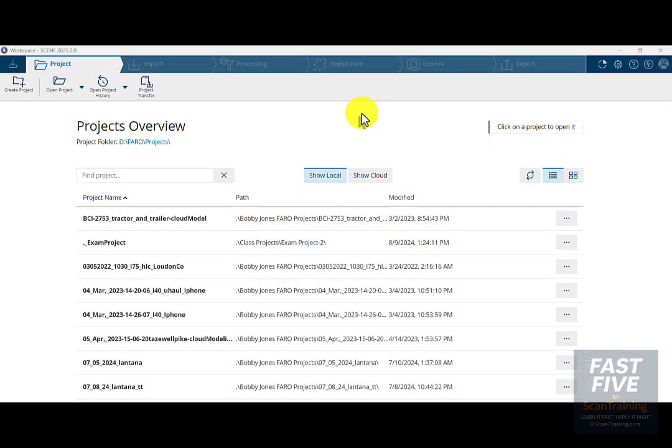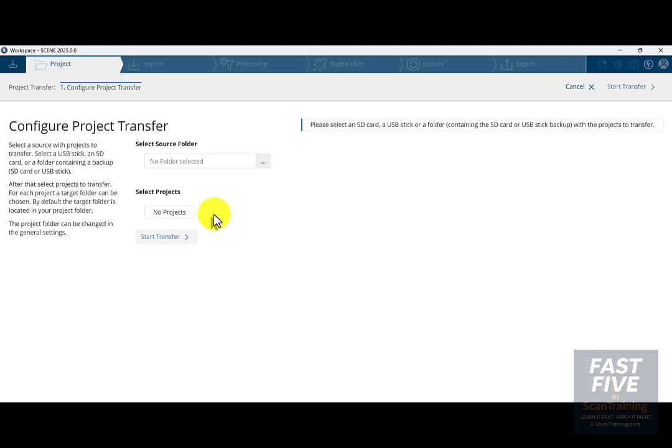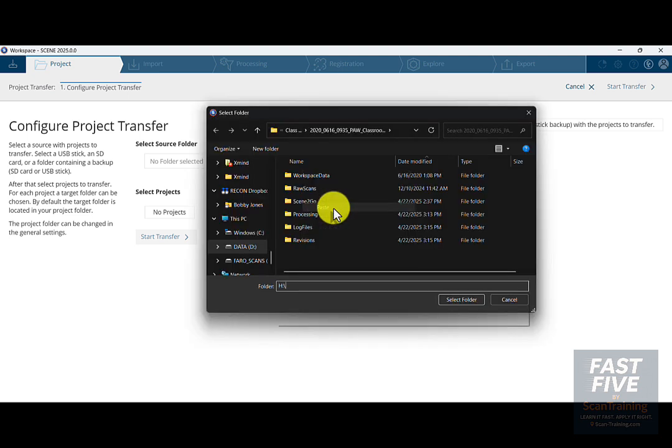Today we're going to process and register a new set of scans in Faro Scene 2025. First, we're going to click on the SD card location, drive H.